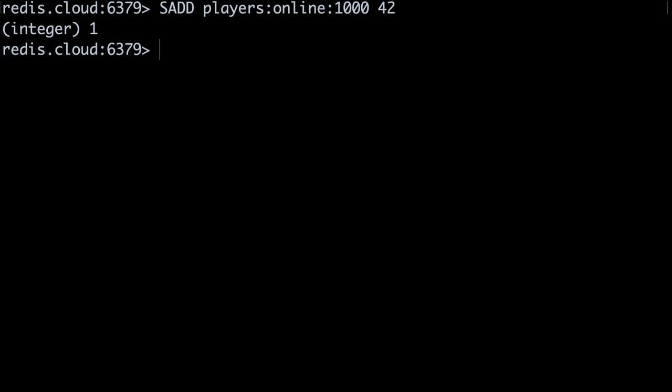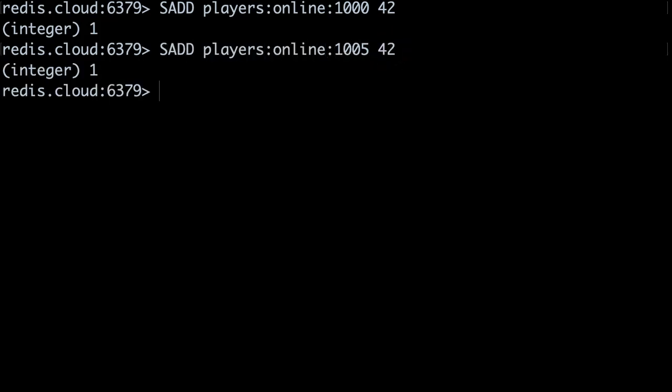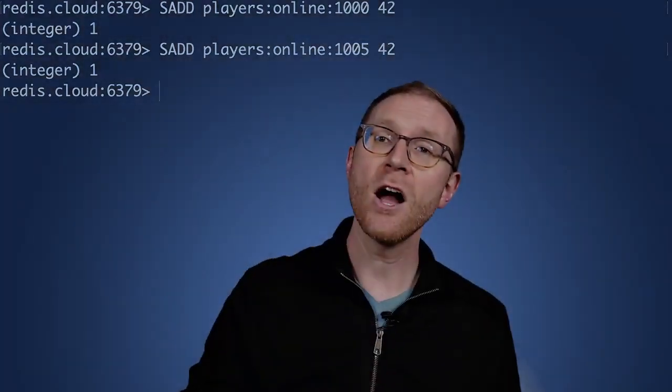The server also adds the ID 42 to the set for the next window. We add the player's ID to the set for the next window, so that the next set isn't empty when we start reading from it. In other words, at 10:05, the game server will start using the 10:05 to 10:10 set to display who's online, and we want to make sure that set is populated when we cross time windows.